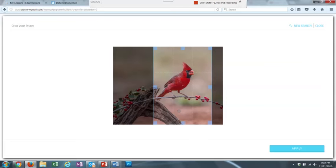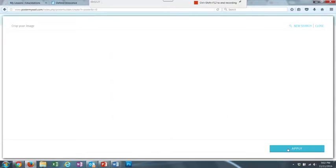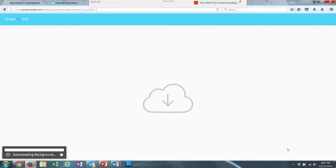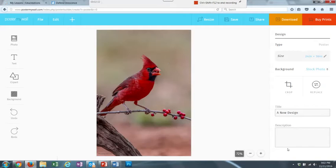Just by grabbing it and clicking on it and then moving it with my finger. Now I'm going to click Apply. And now you will see, this is the background of my poster.